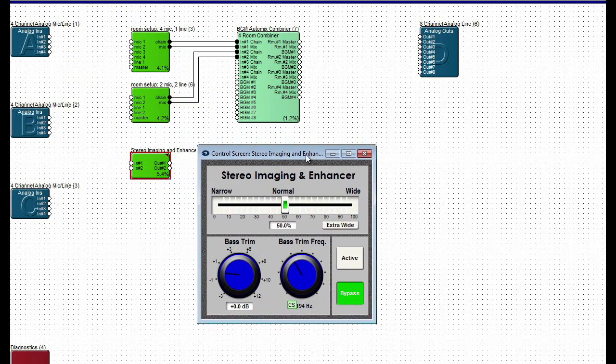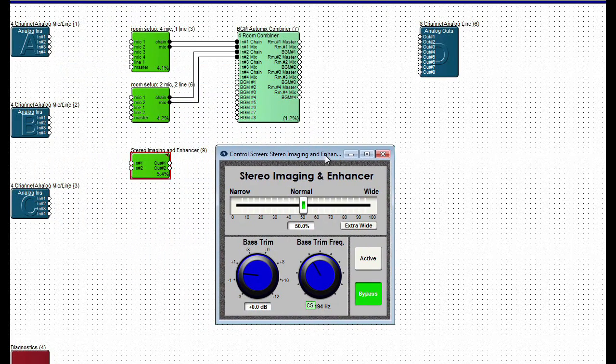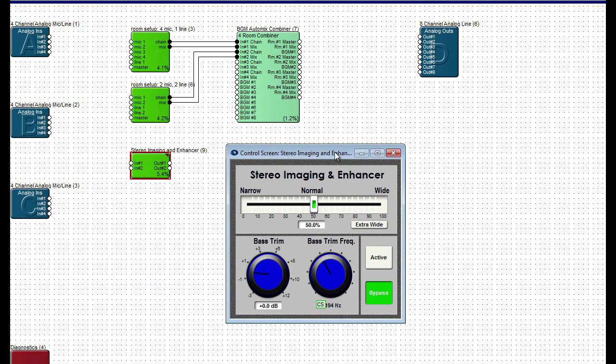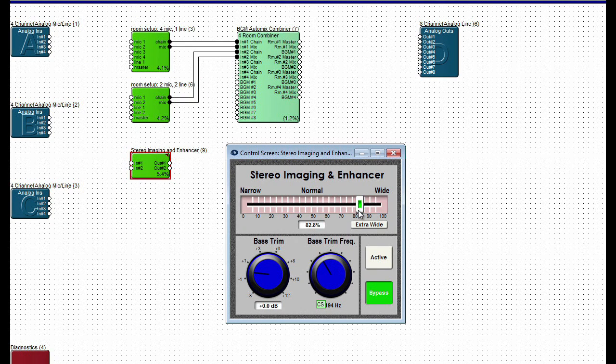The control screen contains the controls for the various parameters which provide the SuperModule end-user functionality such as faders, buttons, labels, meters, and LEDs.